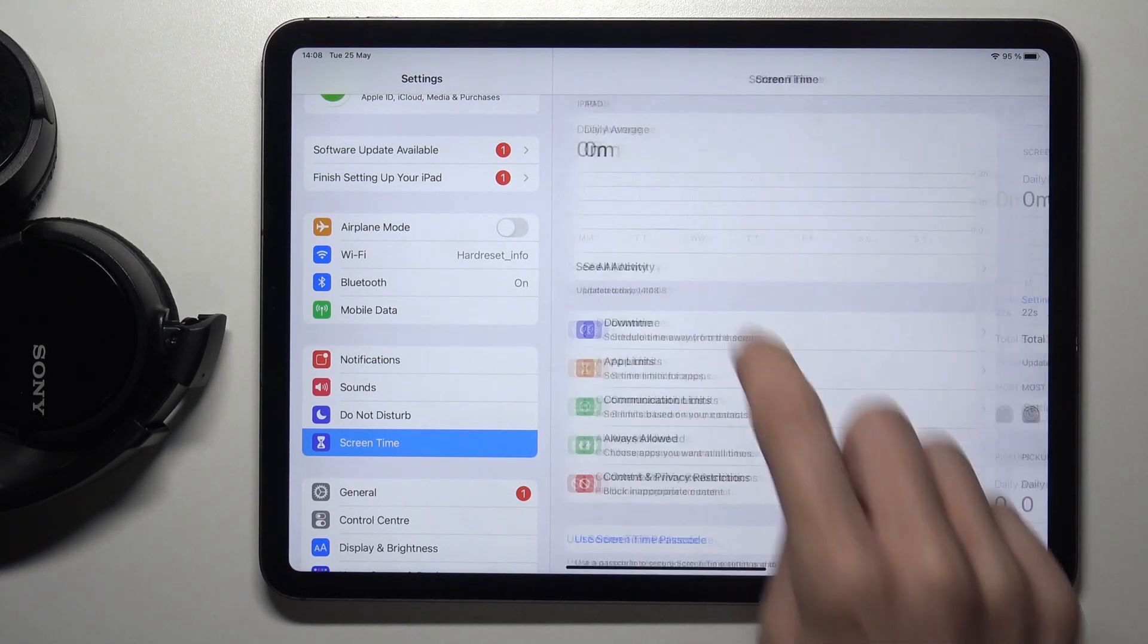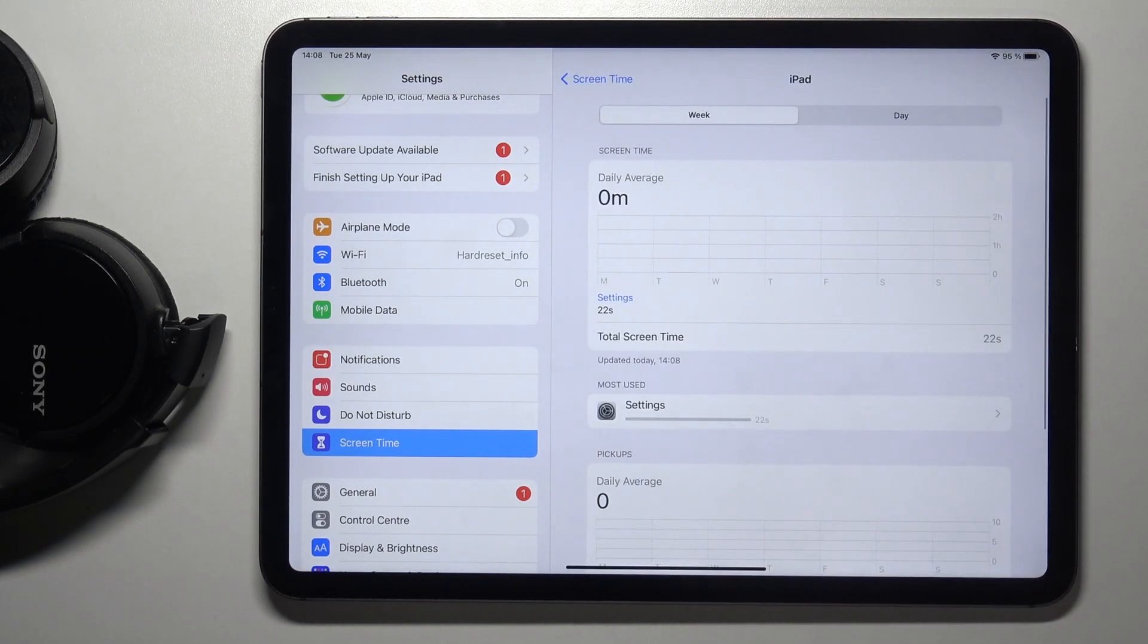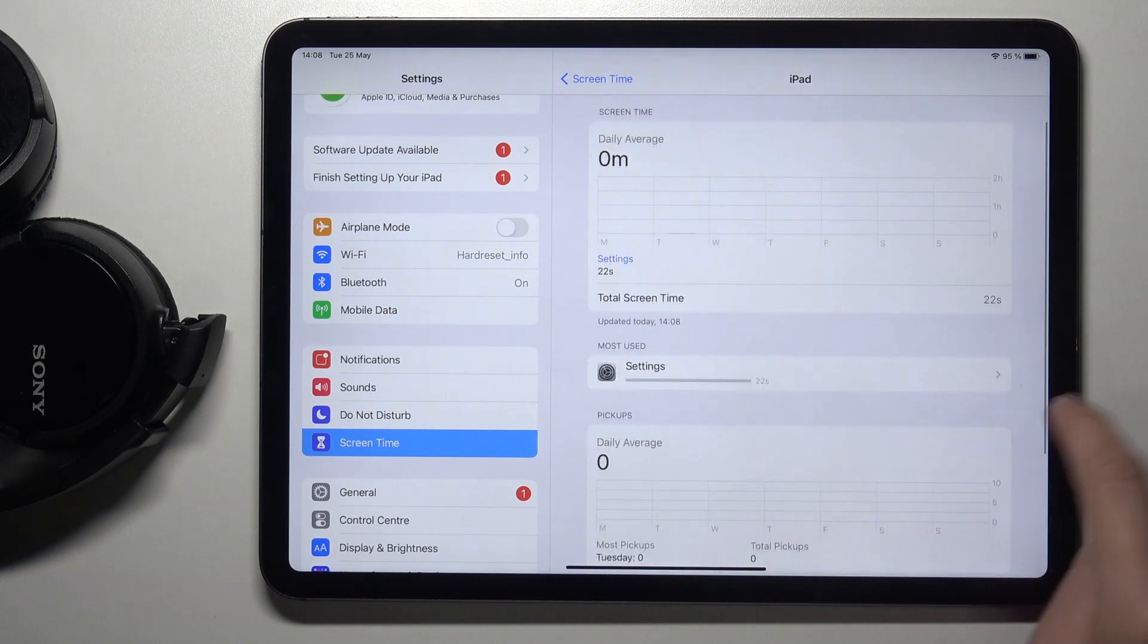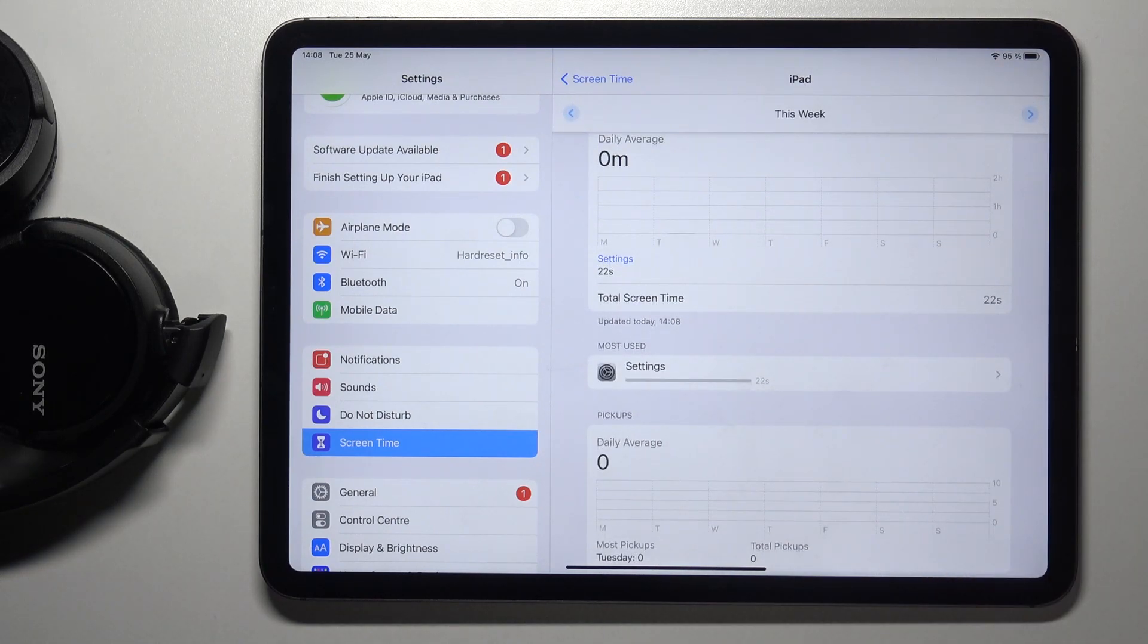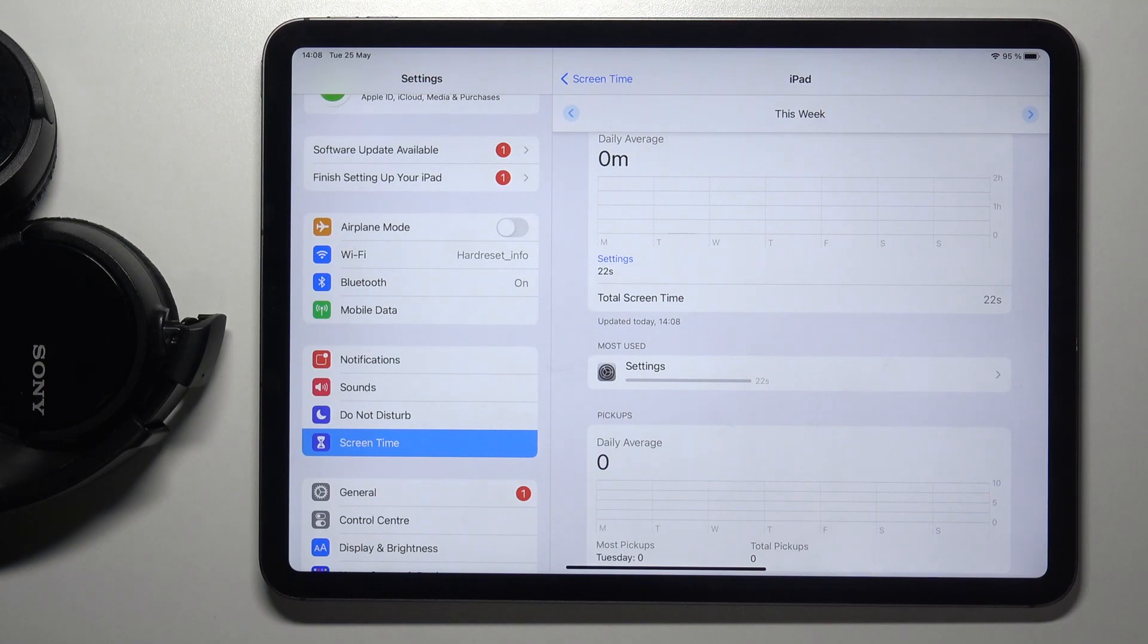If you tap on See All Activity, you'll be able to see that Settings has been used for 22 seconds from when we turned on this feature.